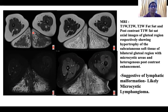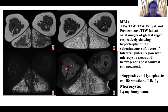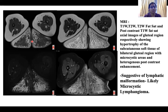MRI with contrast of bilateral gluteal region and bilateral lower limbs was taken. We are seeing axial images of the gluteal region in T1, T2, STIR, and post-contrast sequences showing diffuse hypertrophy of bilateral gluteal subcutaneous tissue, appearing heterogeneously hyperintense in T2 and STIR sequences and showing heterogeneous post-contrast enhancement. Within the hypertrophic subcutaneous tissue, multiple small cystic areas showing fluid signal intensity were seen. These features were suggestive of a lymphatic malformation, likely a microcystic lymphangioma.